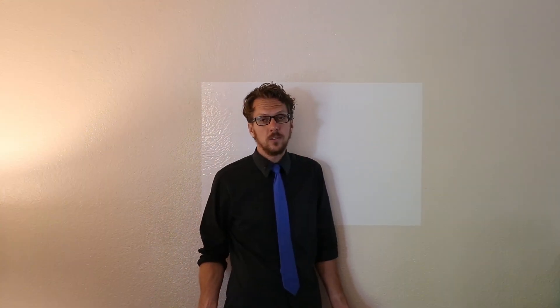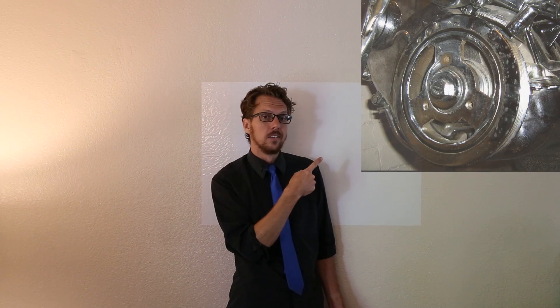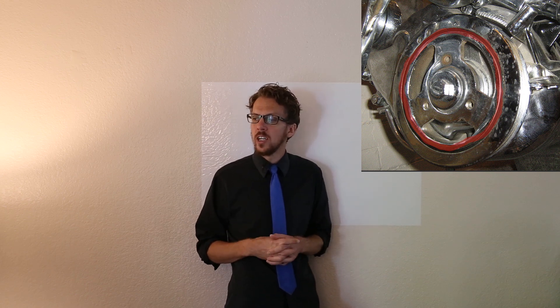What's a harmonic balancer? Well I'm glad you asked. It's this thing. Now this works because it has some thin rubber or other material right in here that soaks up vibrations. And on the outside it has this heavy metal ring that has a fair bit of inertia and kind of evens things out.